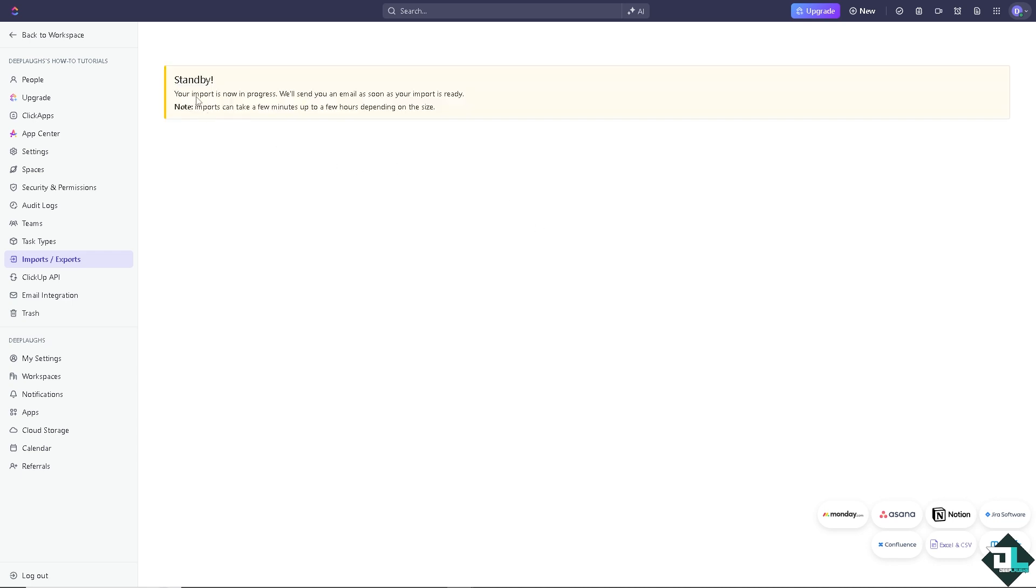Now, your import is now in progress, and they would send you a status if the import is ready. And again, imports can take a few minutes up to a few hours depending on the size.